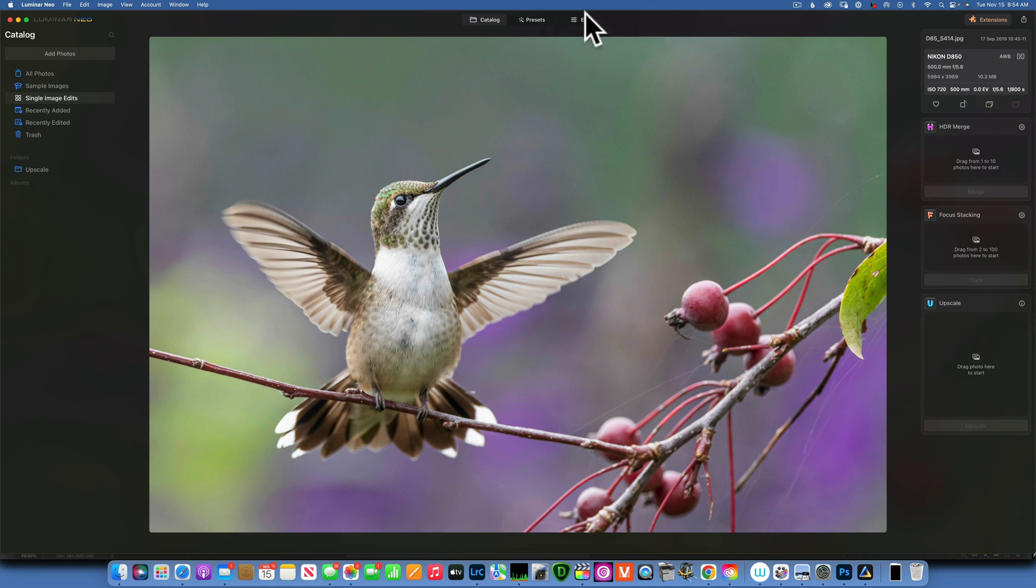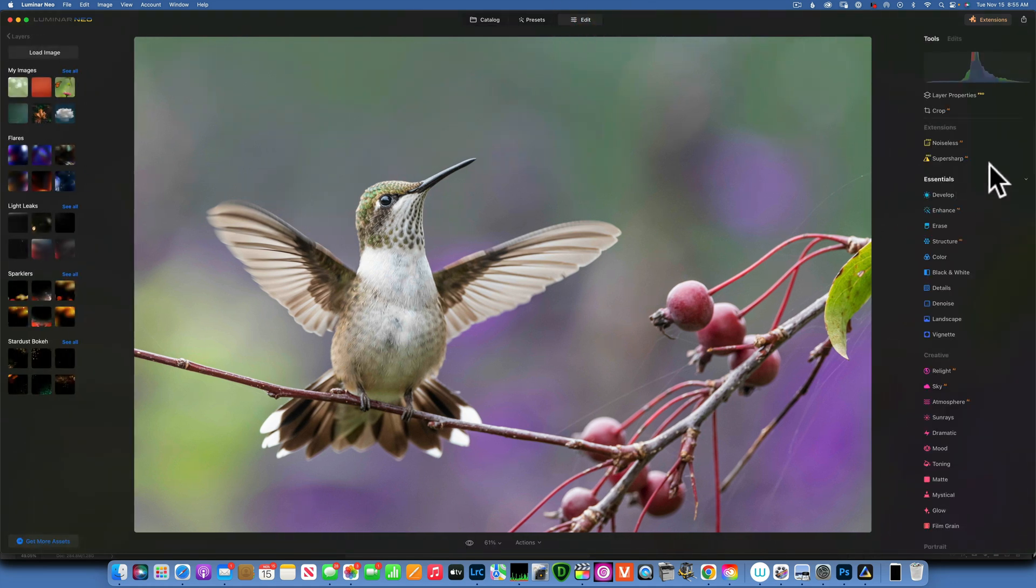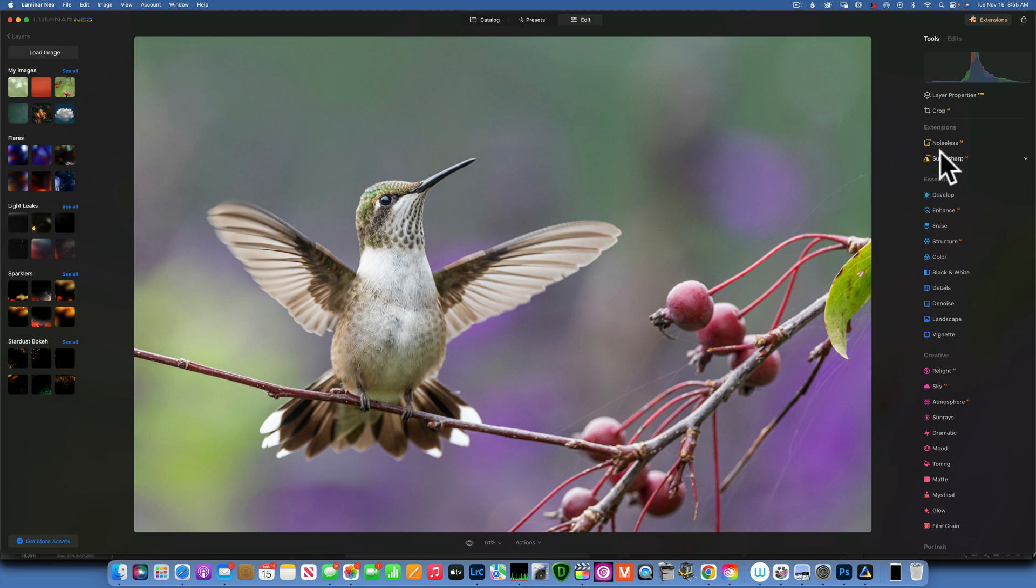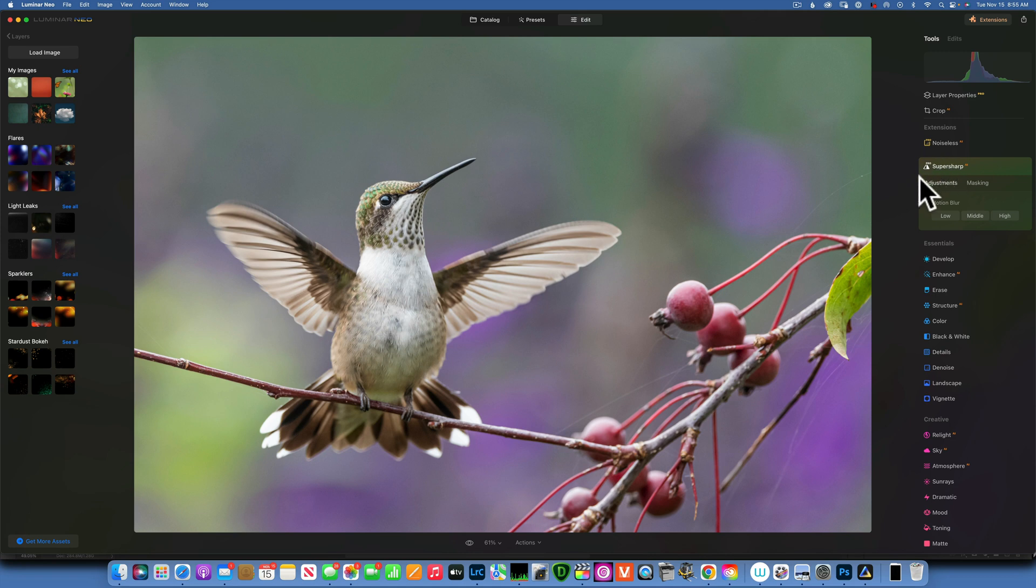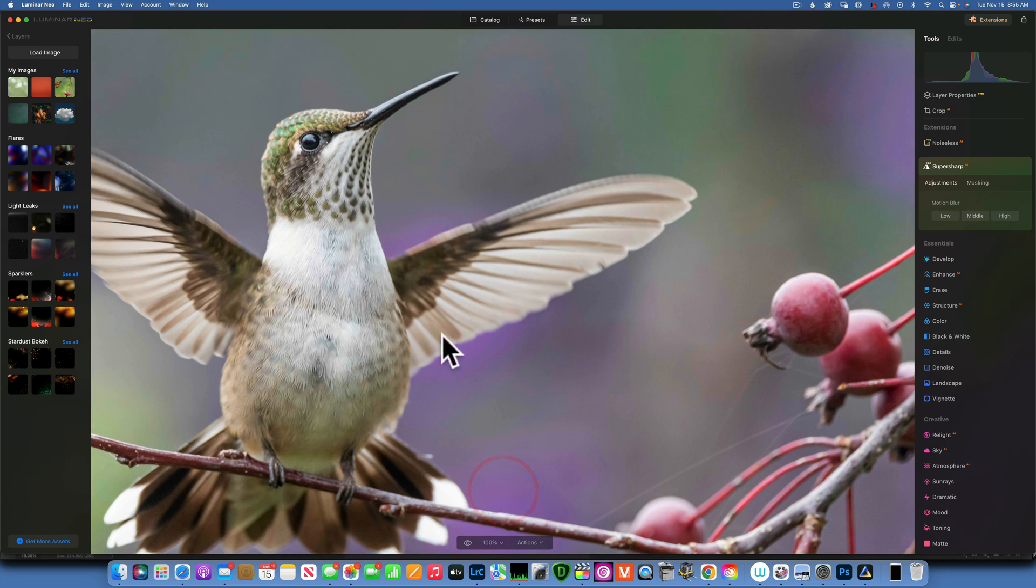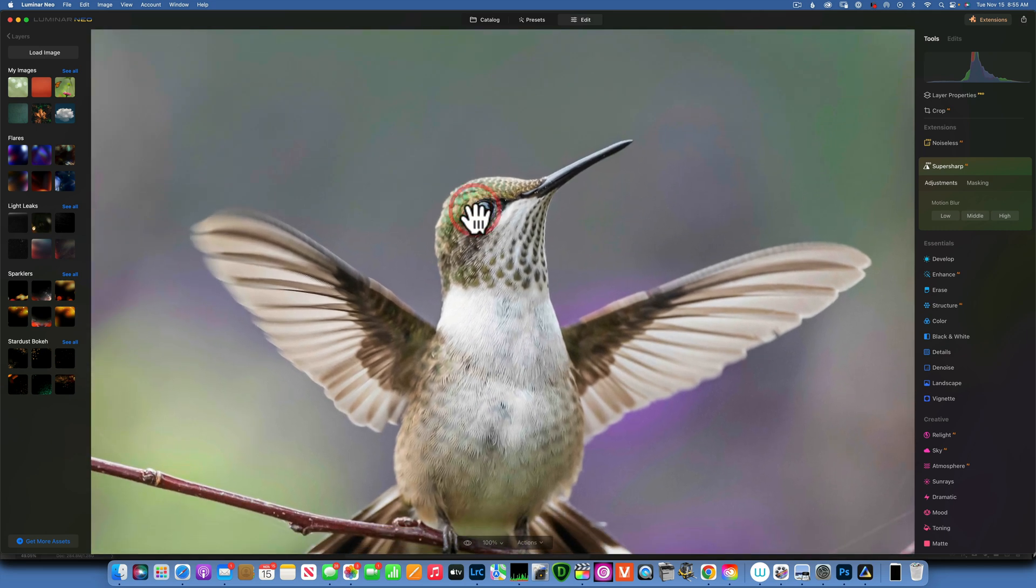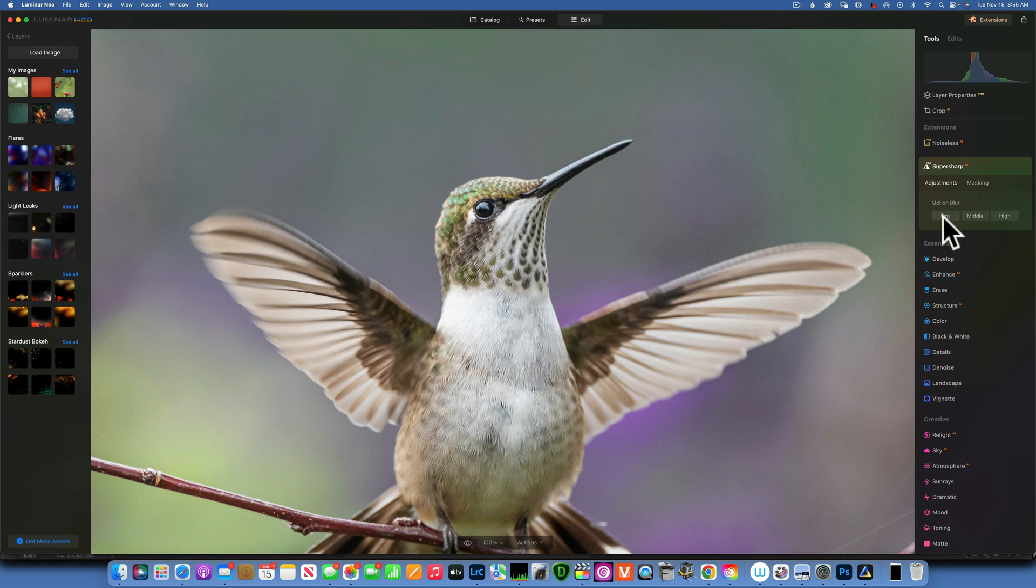I have this image, and when you go to Edit, Super Sharp is right here on your extension panel. When you click on it to open it, you don't have many adjustments here. All you have is a motion blur with low, medium, and high, and then a masking tool for it. Let's zoom in at 100% so we can see what we're working with, and I will click on the low to see what happens.